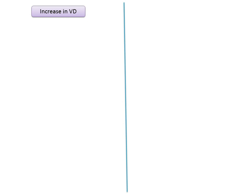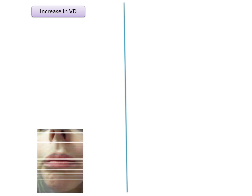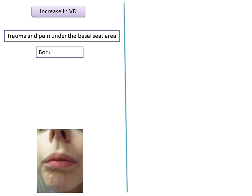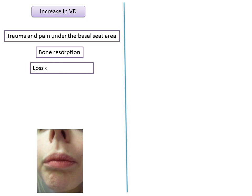The vertical jaw relation is the most critical record because errors produce the first signs of discomfort. Effects of increased vertical dimension include: trauma and pain under the basal seat areas of dentures; continuous pressure on the residual alveolar ridge leading to rapid resorption; and muscular fatigue of the masticatory muscles leading to loss of freeway space.